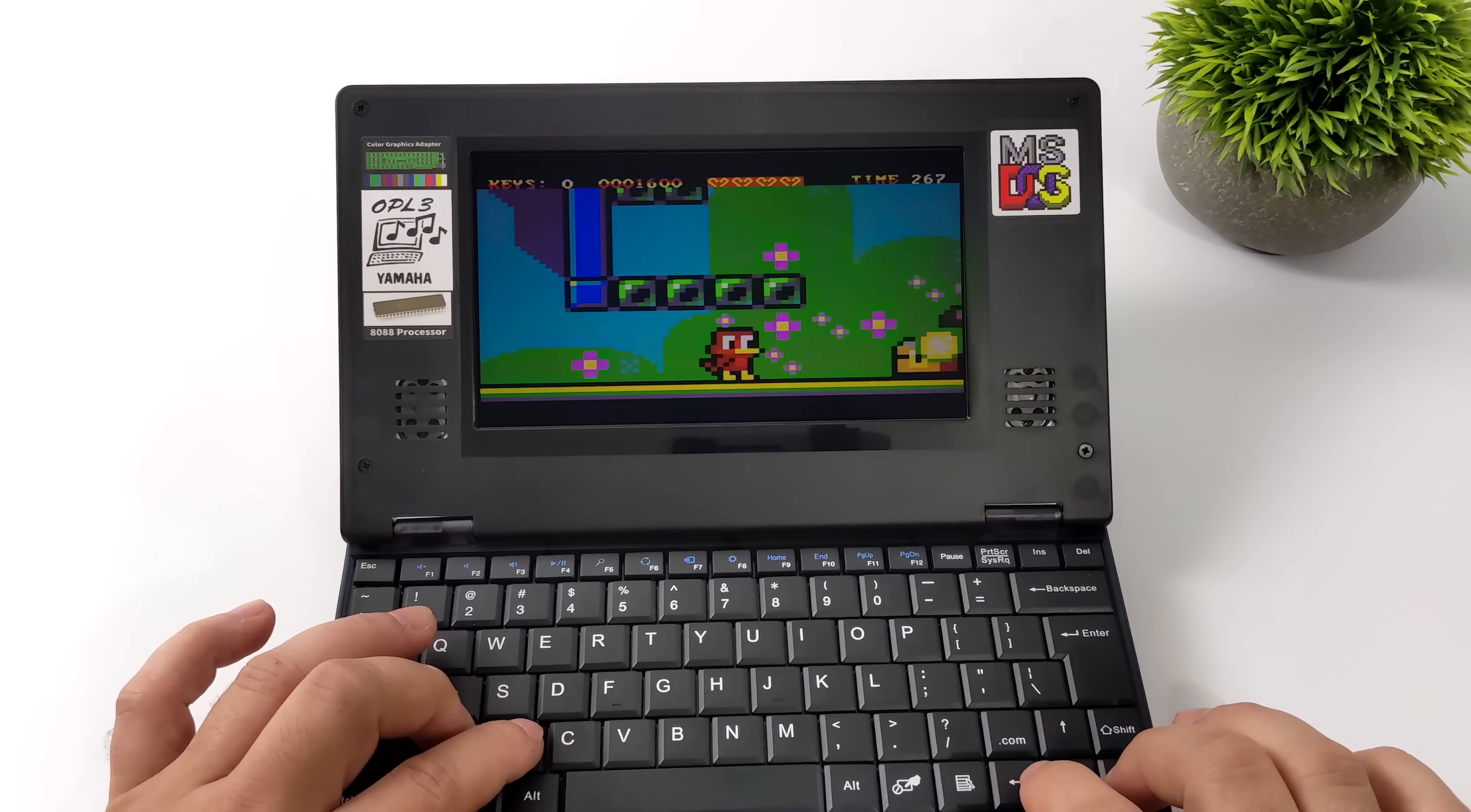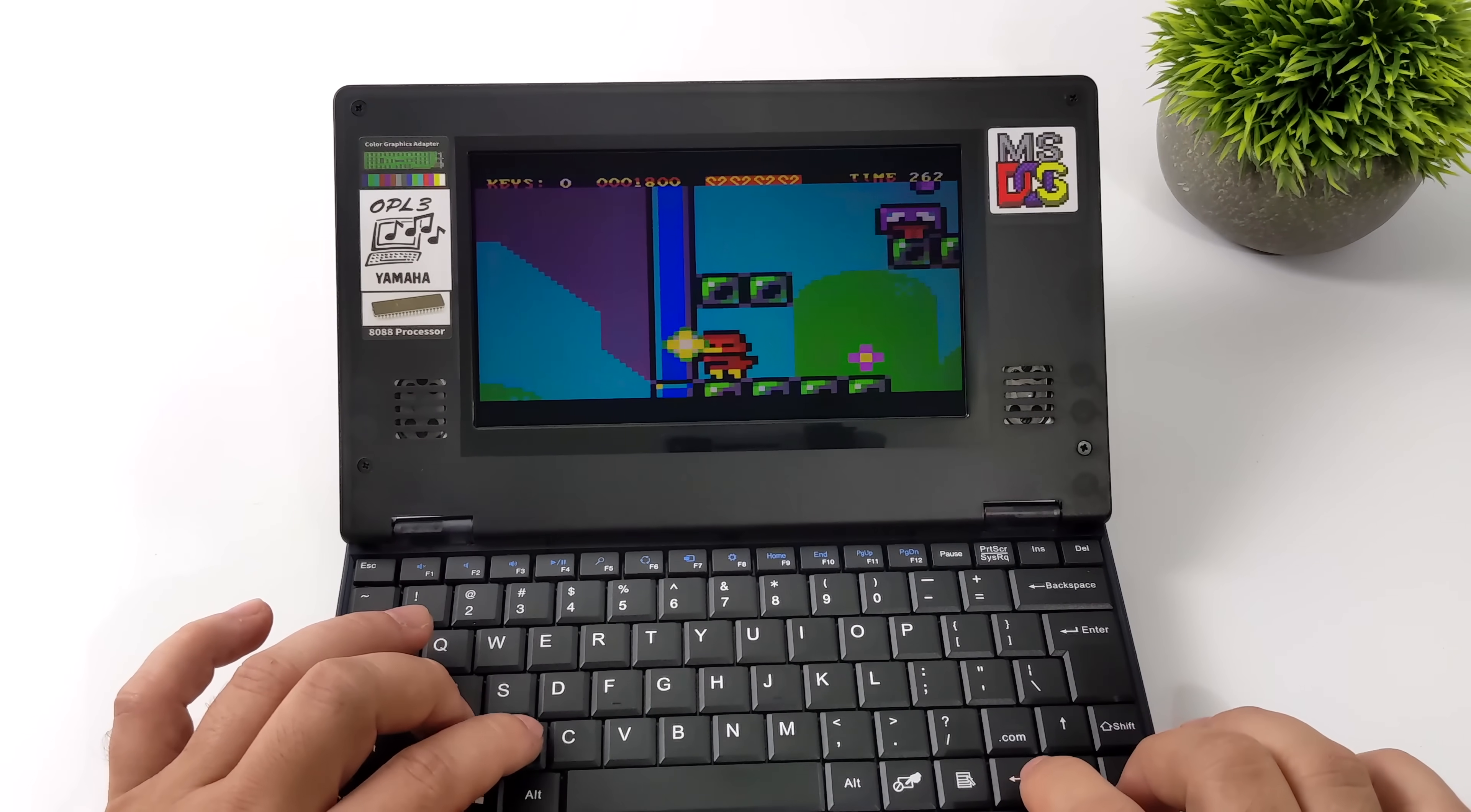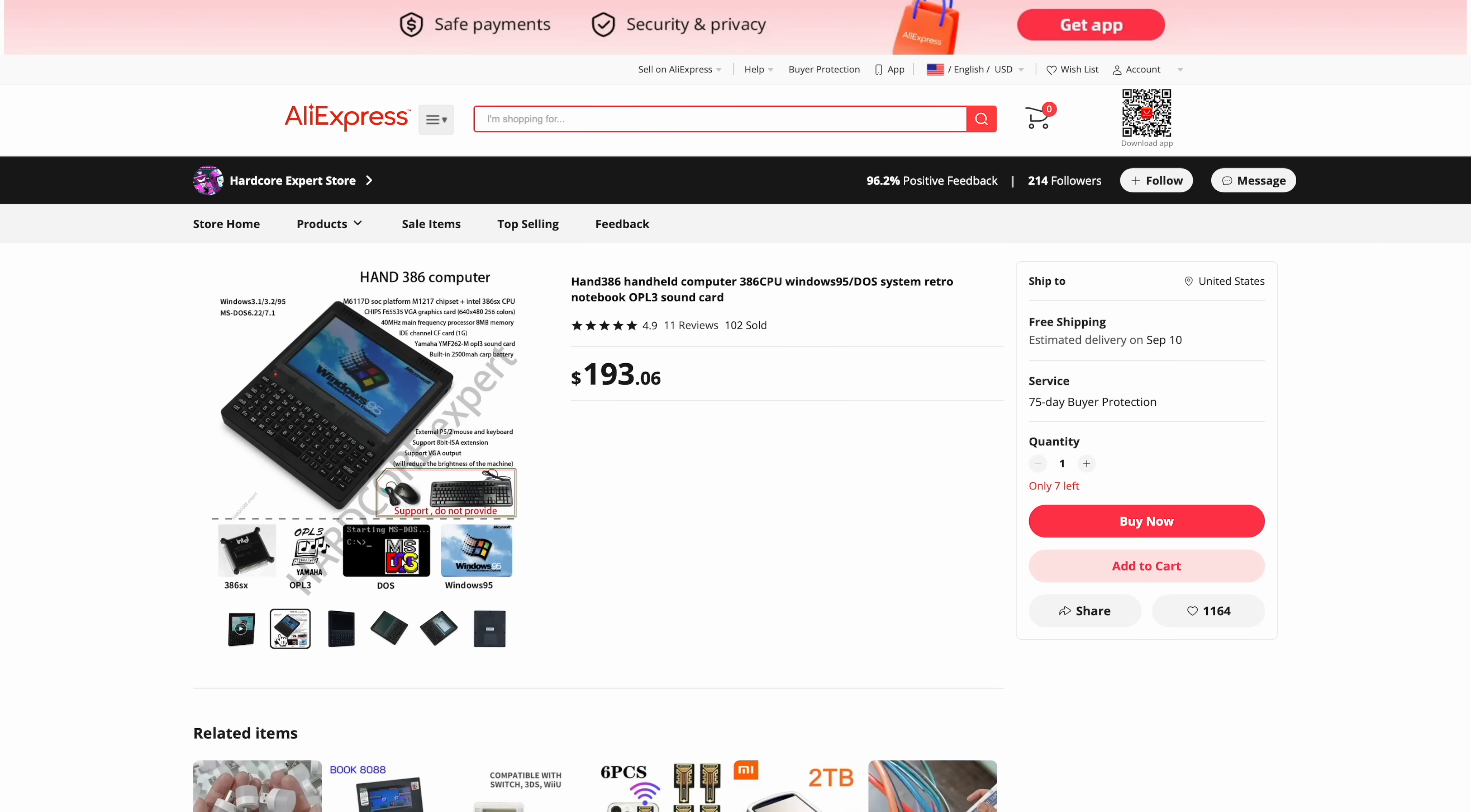Lots of little stuff that I want to test out but you know if the operating system here is a bit dated for you and you want to move on to a more modern operating system like Windows 95, over on their website they actually have another little handheld known as the Hand 386. So it's got a 386 CPU.